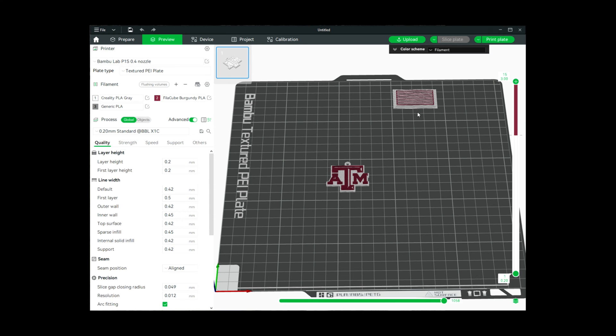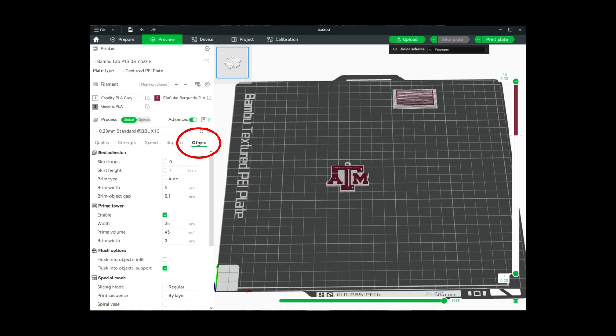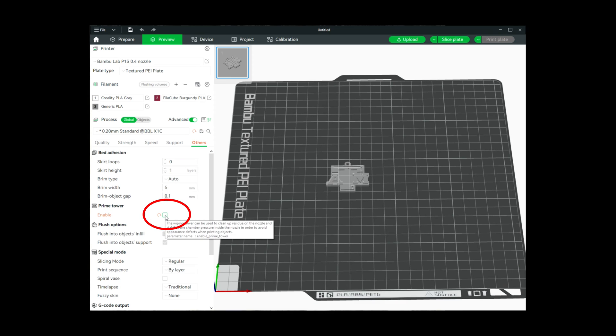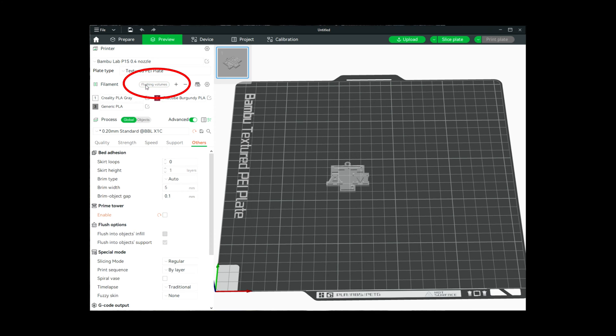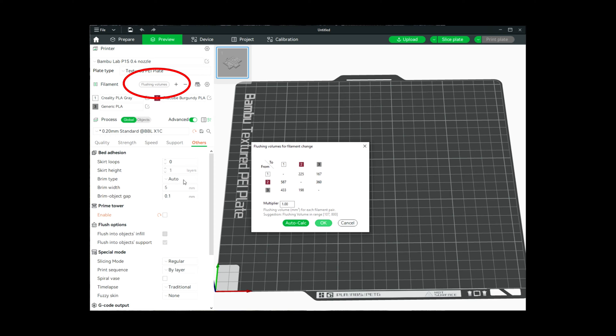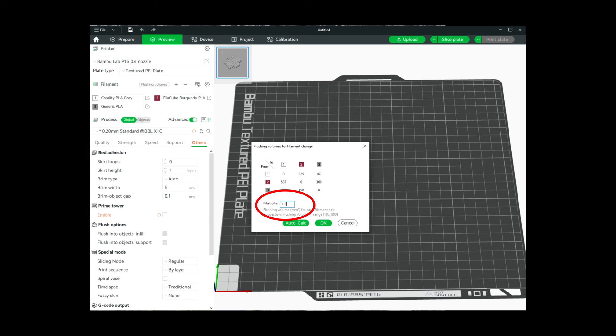Now I want to be able to maximize this, and I also don't want to have this taking up real estate since I'm only having one filament change. I'm going to come over here to others and I am going to disable the prime tower. I am also going to come up here to flushing volumes and I'm going to auto calculate it.